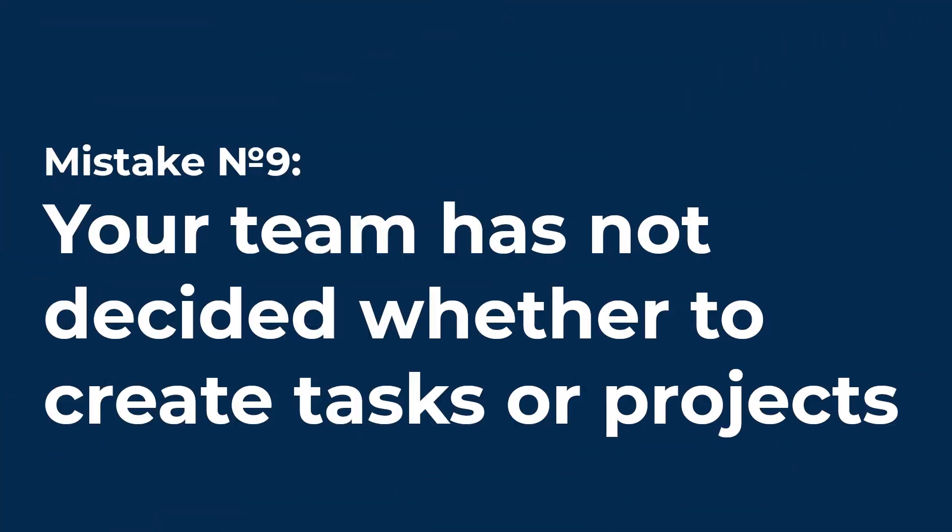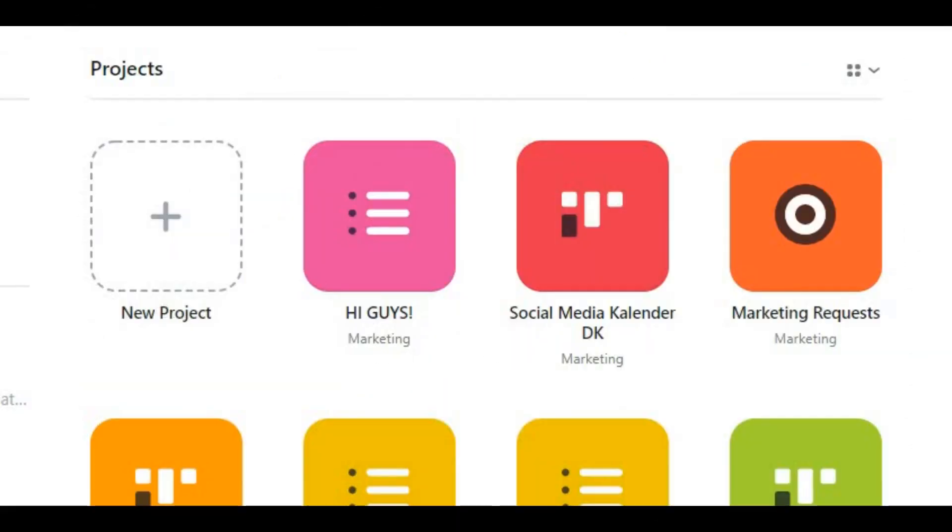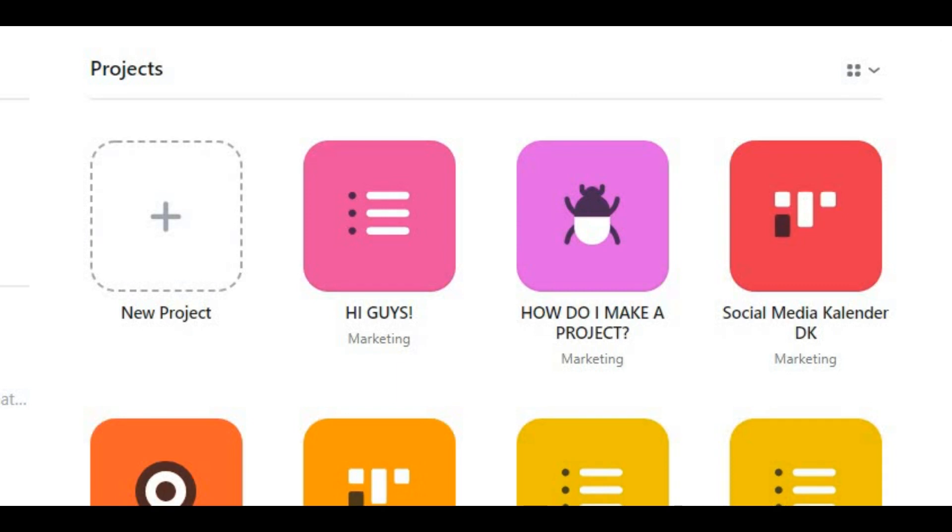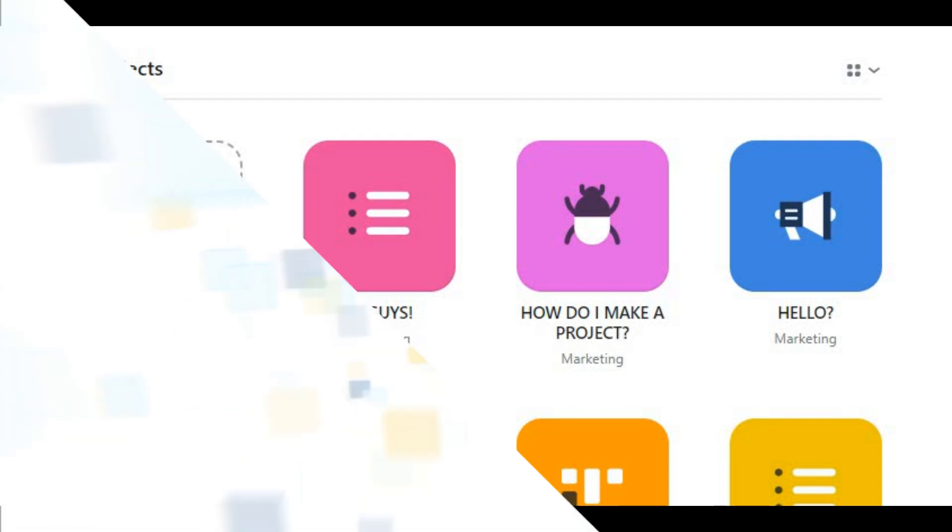Mistake number 9. Your team has not decided when to create tasks and when to create new projects. This mistake is also connected with internal conventions. It is very important to decide for everyone what among your work processes requires a separate project.